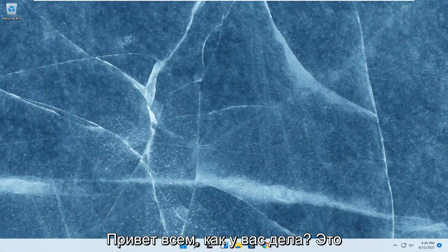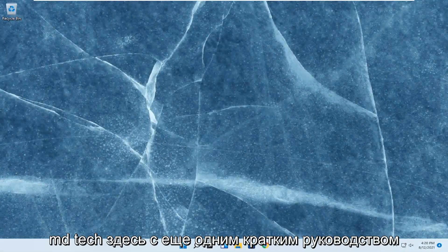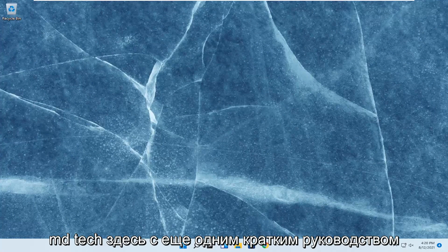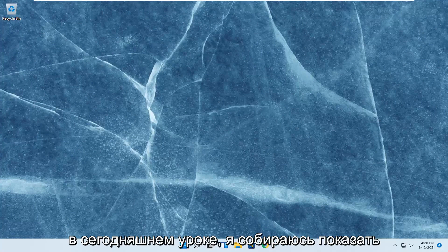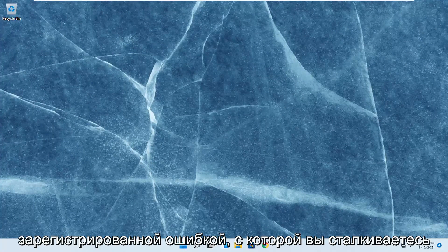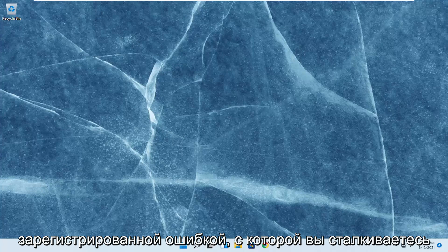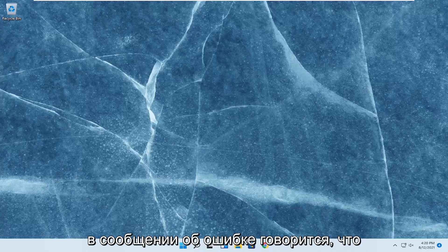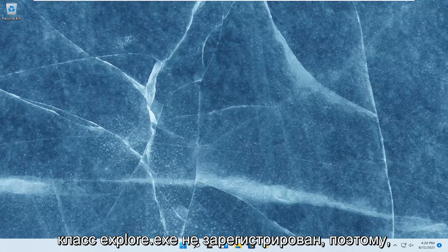Hello everyone, how are you doing? This is MD Tech here with another quick tutorial. In today's tutorial, we show you how to resolve the class not registered error you're experiencing on your Windows computer. The full error message would say explorer.exe class not registered.